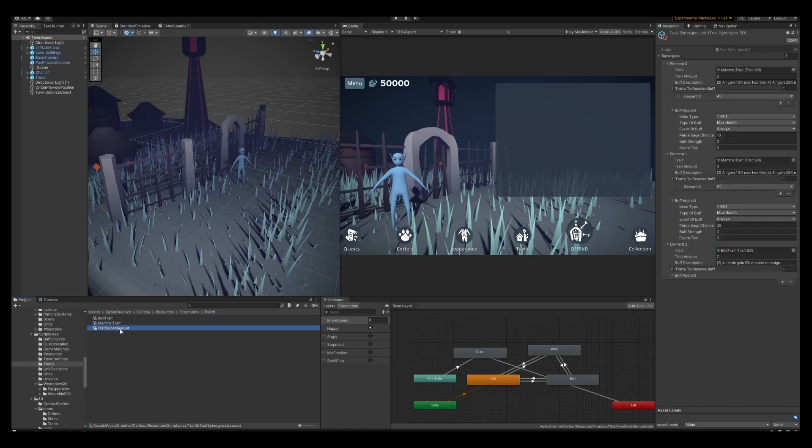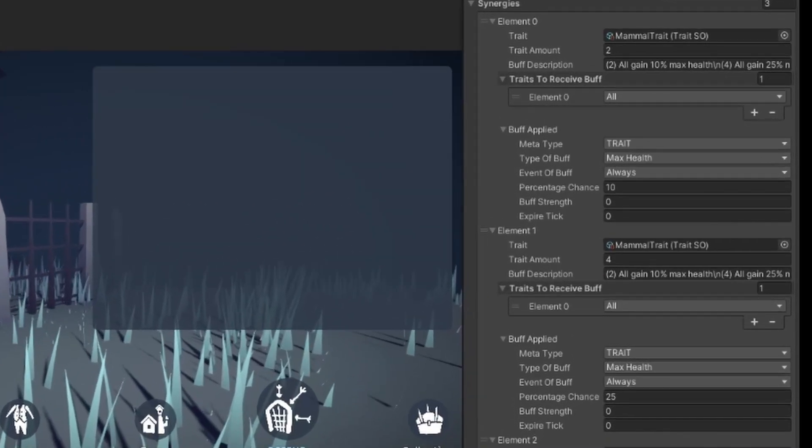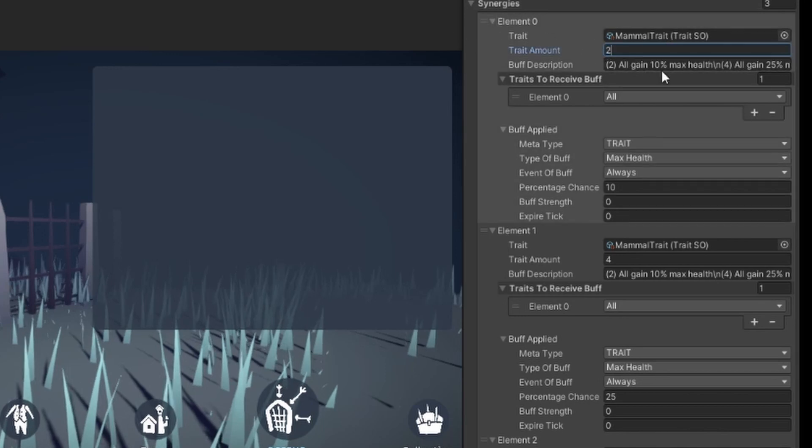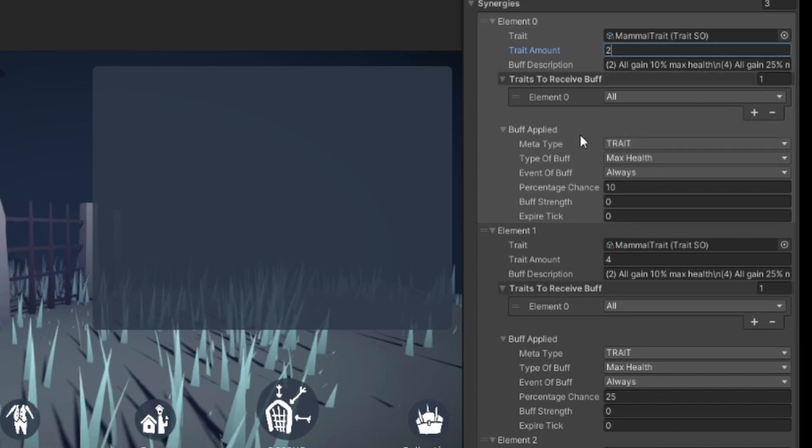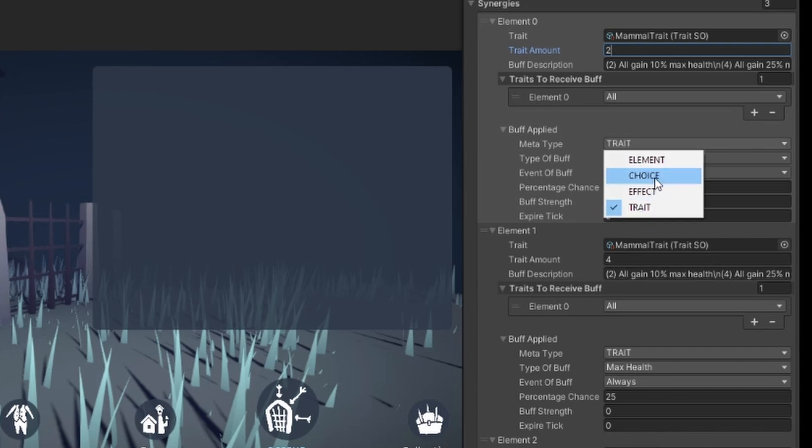And then I have the trait synergies list. So this takes a trait and then it has the amount. I have an entry for each rank of the trait synergy. So this first one, mammals, if you have two mammals, and then I have some text here. At two, they all gain 10% max health. So here I have—I'm using my same buff system that I'm using for the player choices. I talked about this a long time ago. I still need to polish up this system here, but every couple rounds you can choose a buff and then apply it to a unit. And that would be a choice here. The elements were here, but we don't have elements anymore. We don't talk about elements anymore.